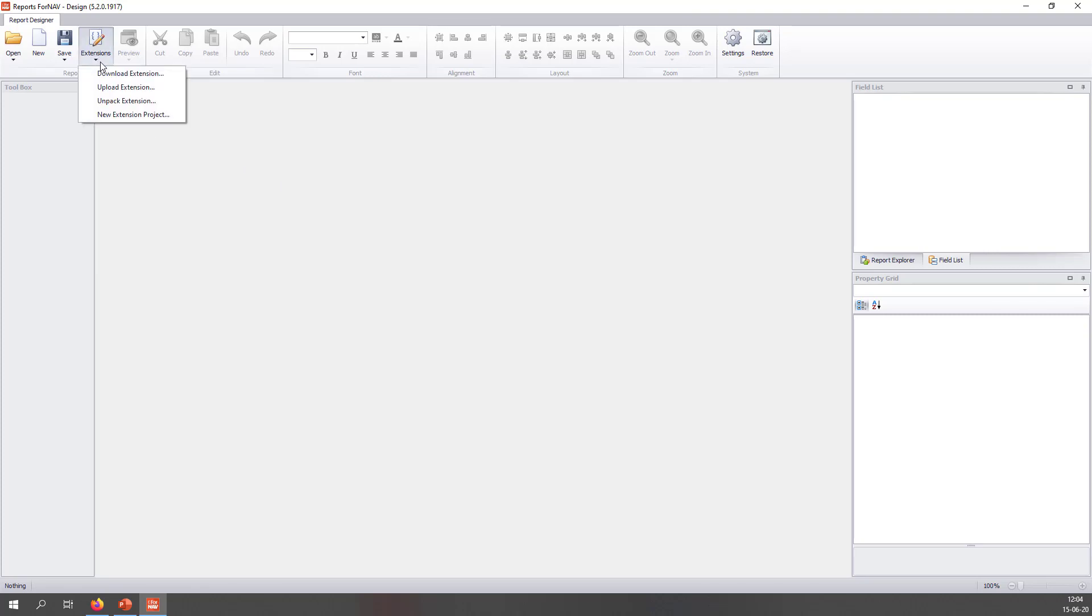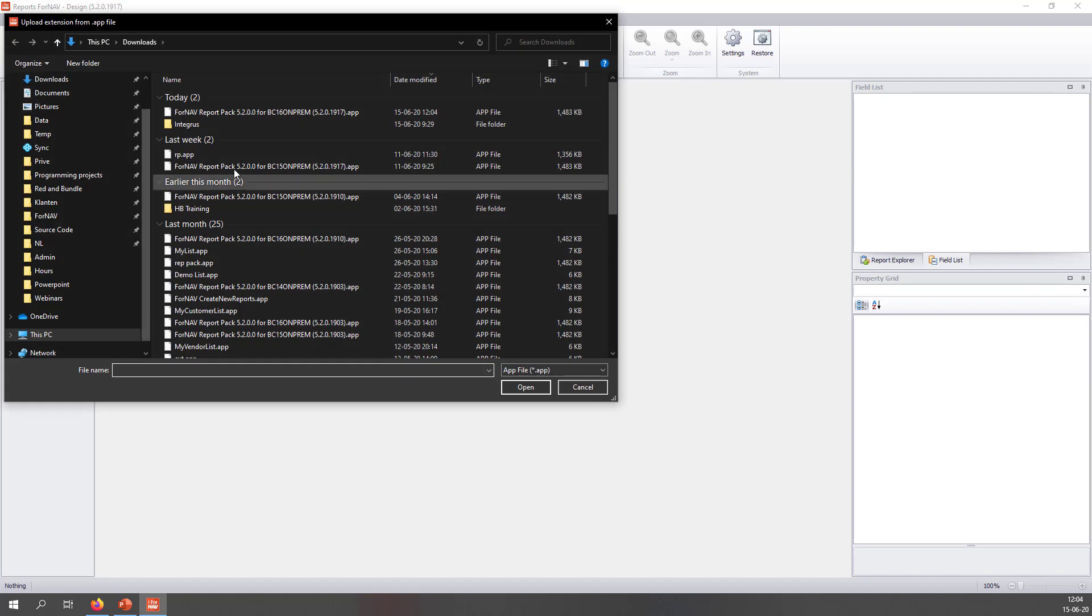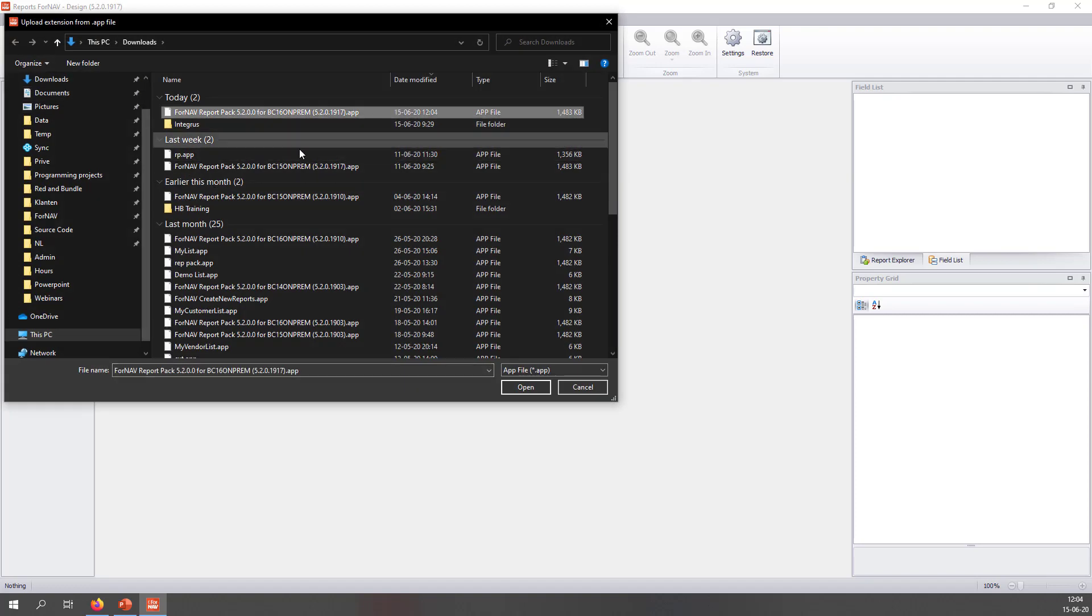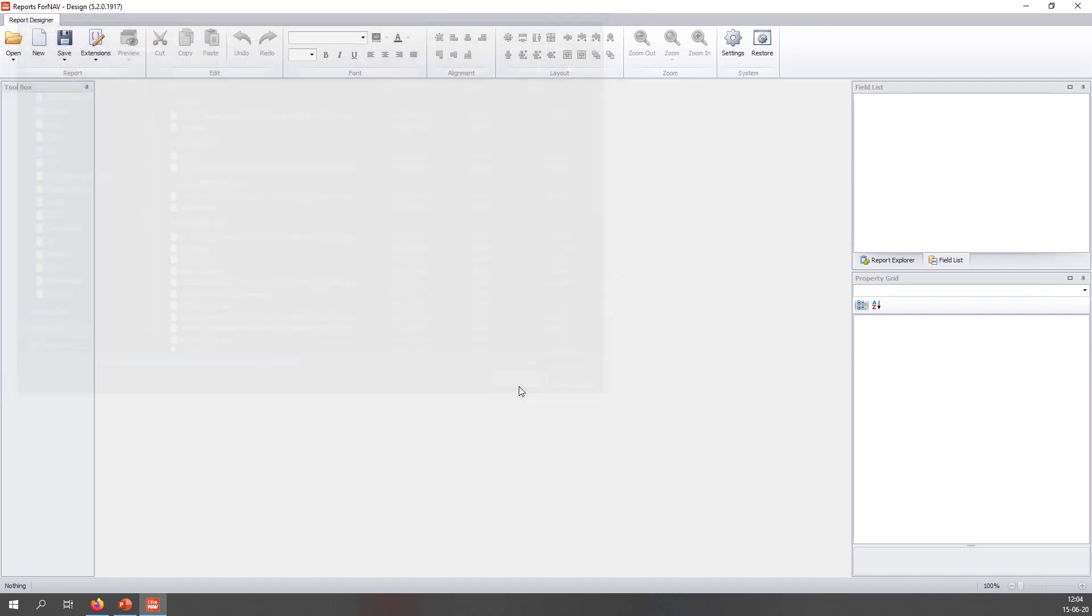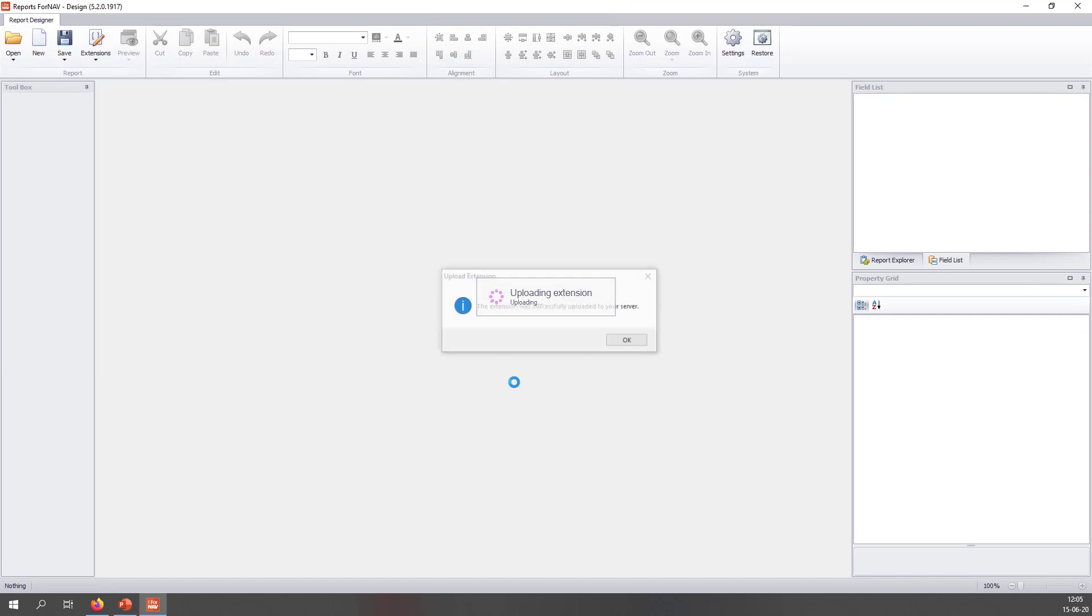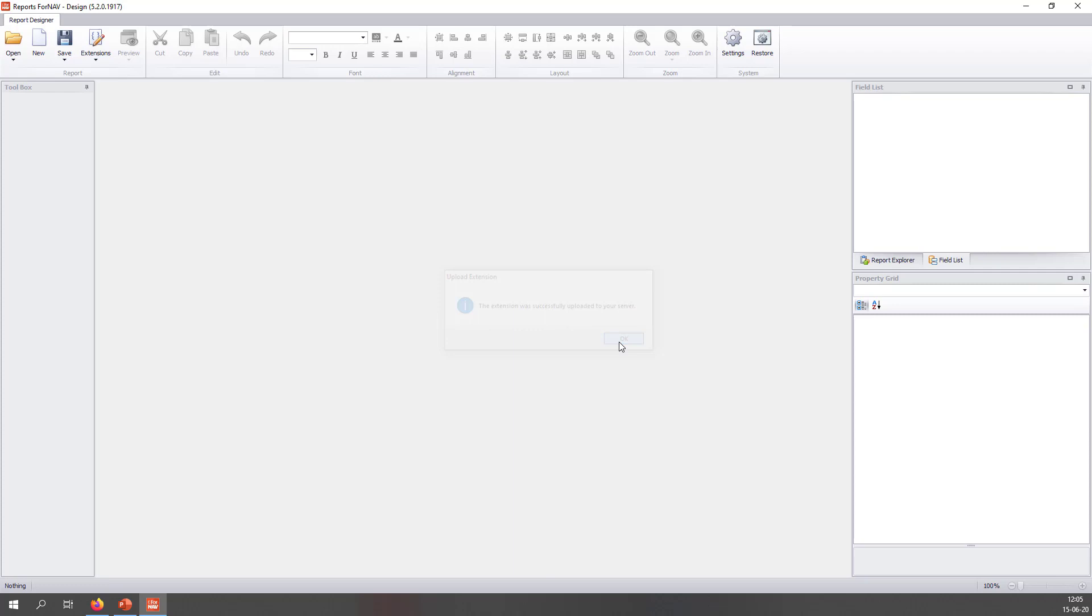Once the ForNAV customizable report pack has been downloaded, I can upload it into my service tier. To do that, I go to Extensions and Upload Extension. Select the extension I have just downloaded. Click OK. And ForNAV will upload the extension for me. The customizable report pack is not mandatory when you use ForNAV on-premise, but it is highly recommended. Once we have done this, we are ready to use ForNAV.